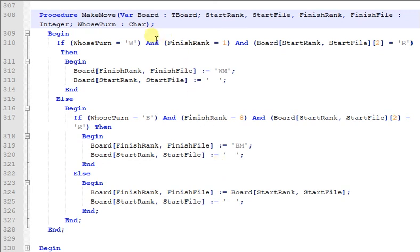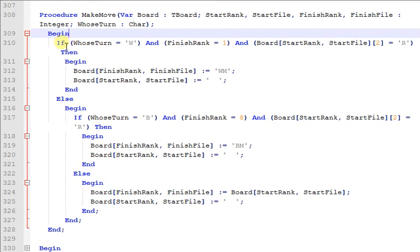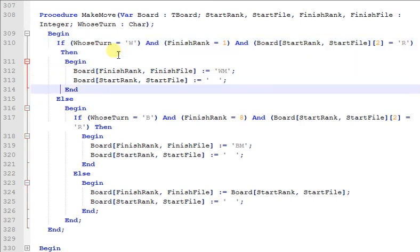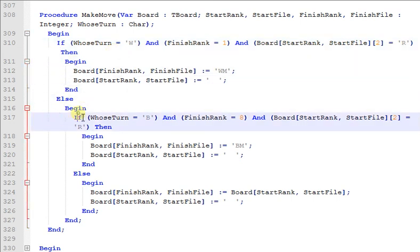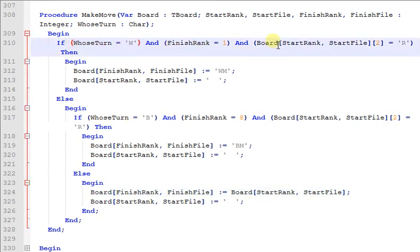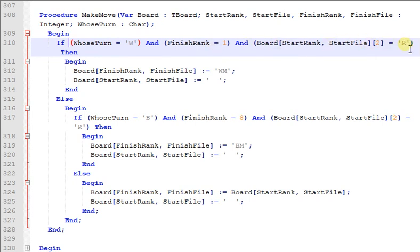Okay, now the first thing we need to do is just work out how we're going to solve the problem. So make move has got three branches here. We've got an if on this condition, and then we've got an if on this condition, and then we've got a final else here.